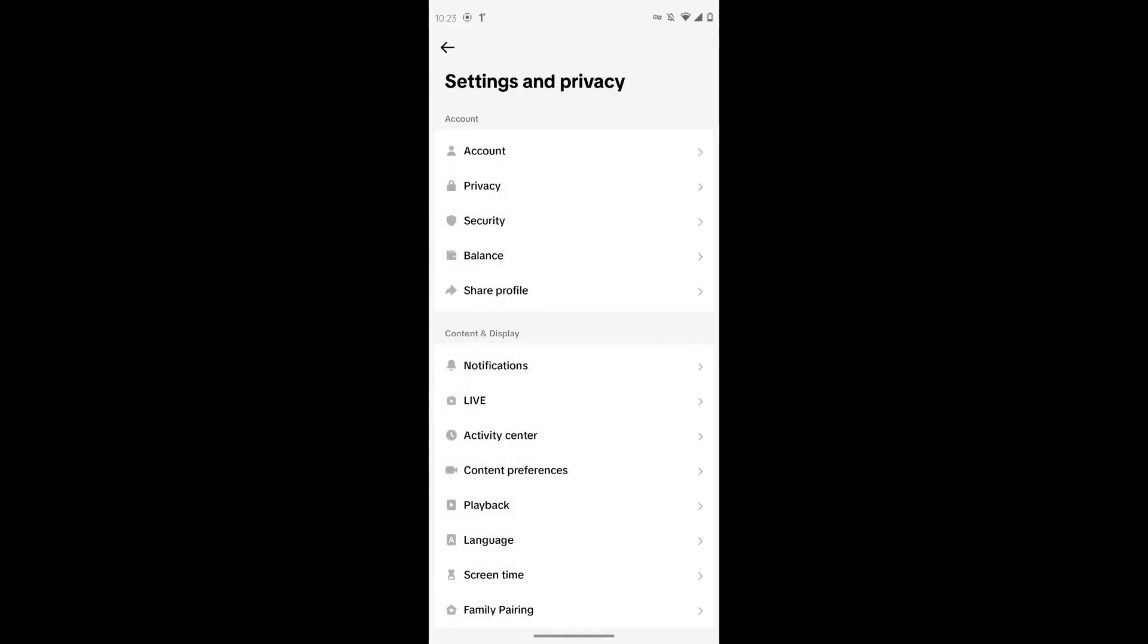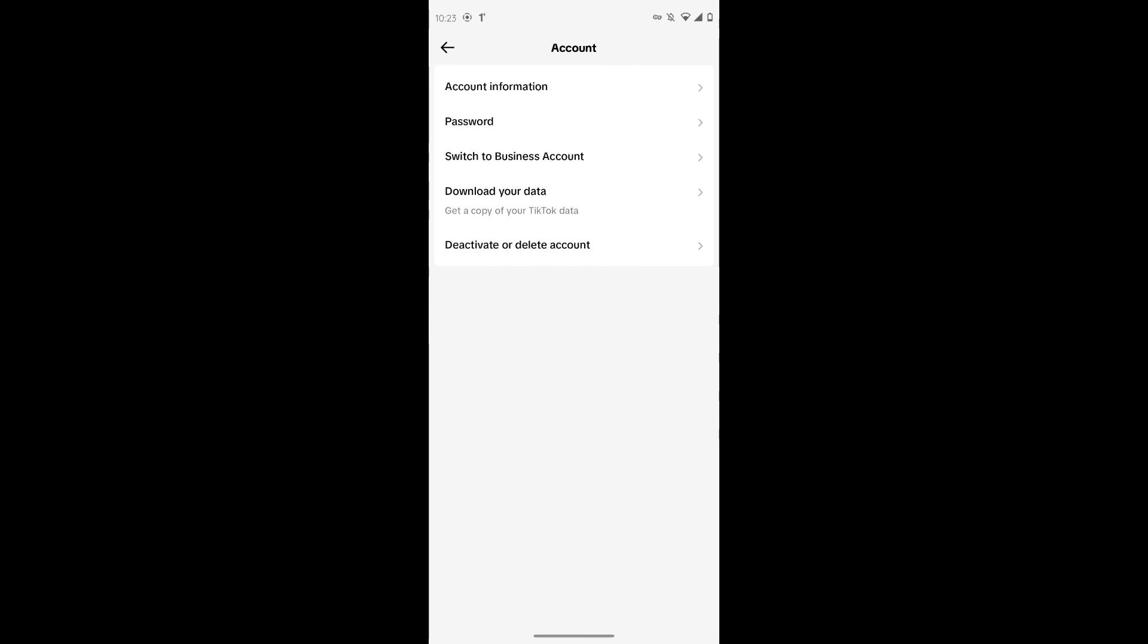After that, tap on accounts and then tap on deactivation and deletion account.